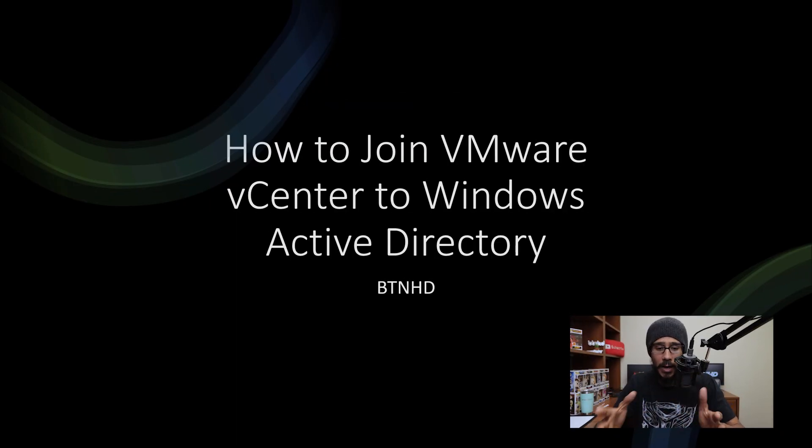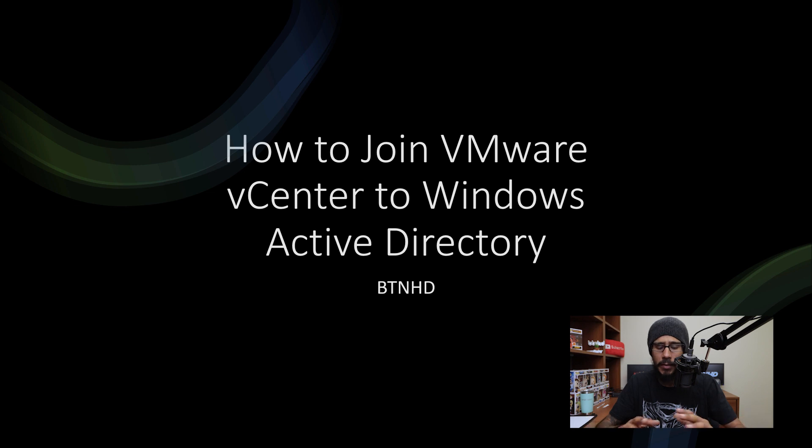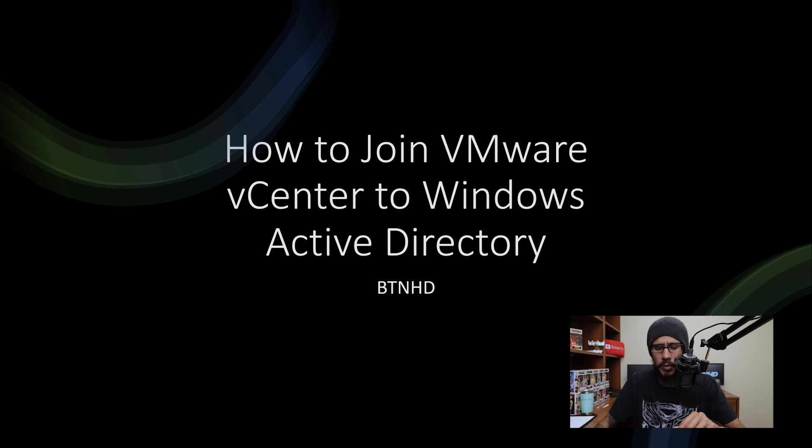Alright, so together we are going to go over how to join your vCenter into your Windows Active Directory. Again, it is super simple.